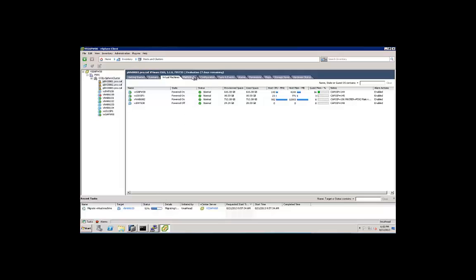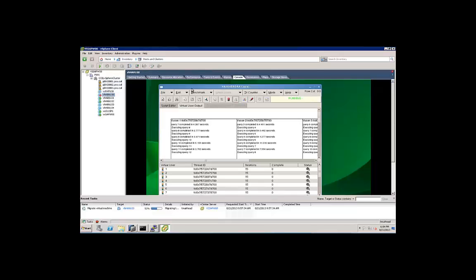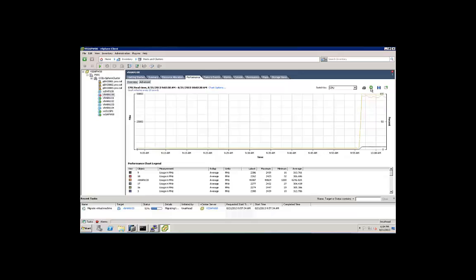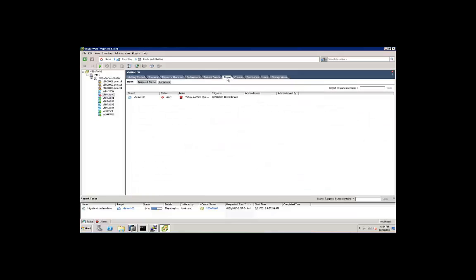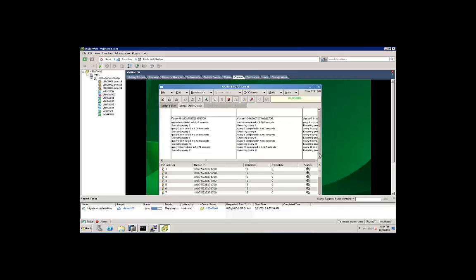We're at 53%. Let's take a look at the performance tab for the virtual machine. We can see that CPU utilization remains high. We do have an alarm here, and it's because CPU usage is so high. It's alerting us that CPU usage is over the normal threshold. But that's expected because we're running a heavy benchmark workload to really put the vMotion to the test.